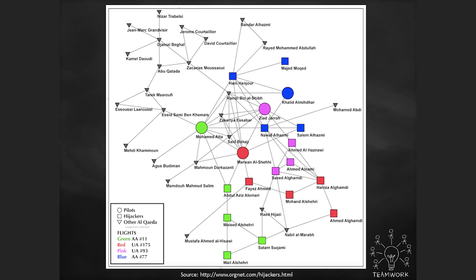We can see that high centrality is similar among most of the people who were hijackers or pilots. This person's at Guantanamo, and these people are dead. If you're a business reading this and these are your employees, you might promote this person rather than, you know, a different approach. You'd have a different outcome based on whatever your purpose was in using this network.